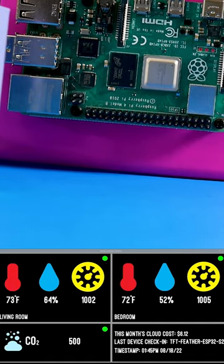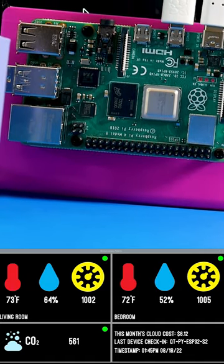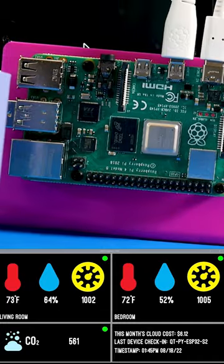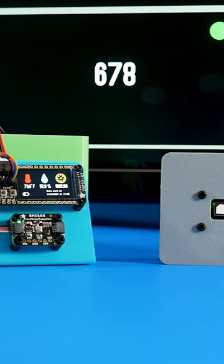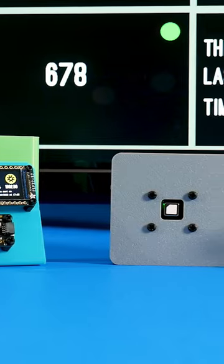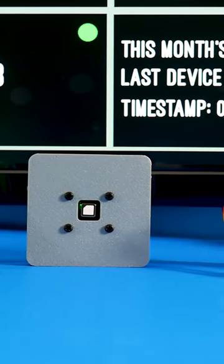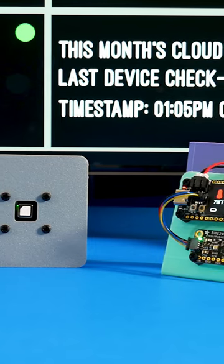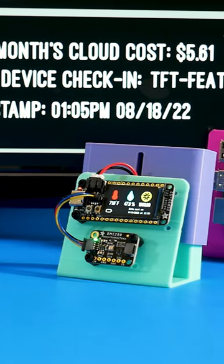Visualize all of your Azure IoT devices with this Raspberry Pi-powered dashboard. Azure IoT Hub lets you connect multiple devices for your large-scale IoT deployments. In this project, multiple devices running CircuitPython are transmitting environmental sensor data to an IoT hub.